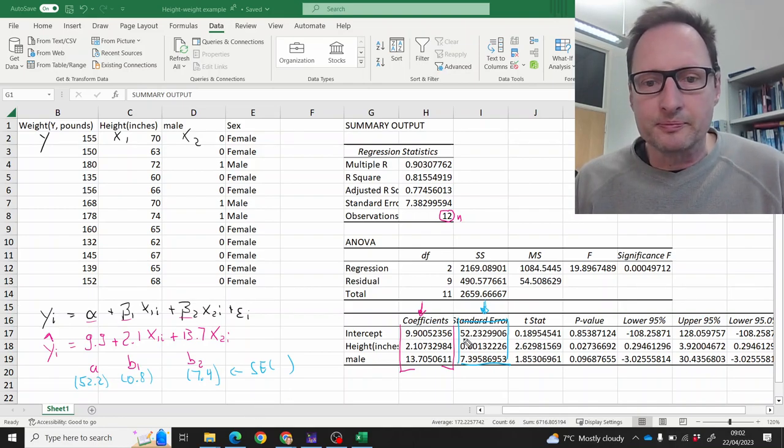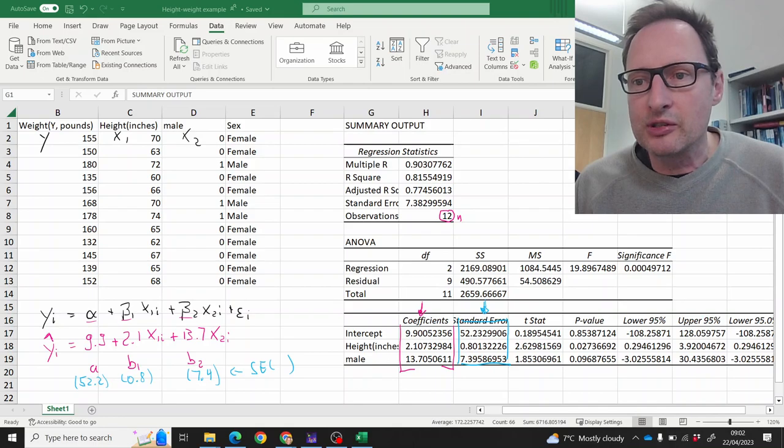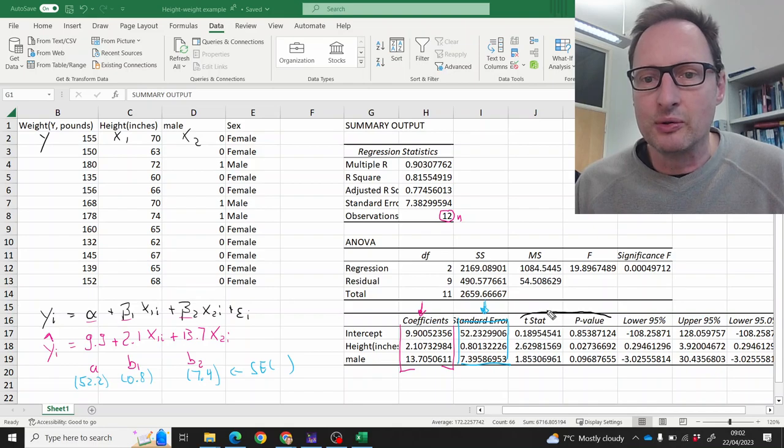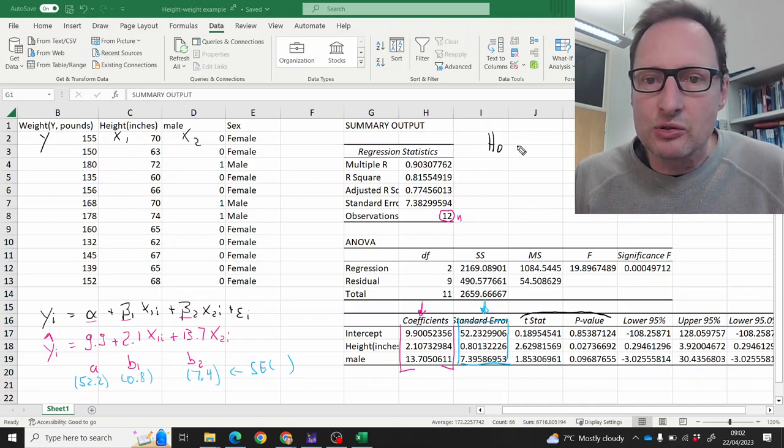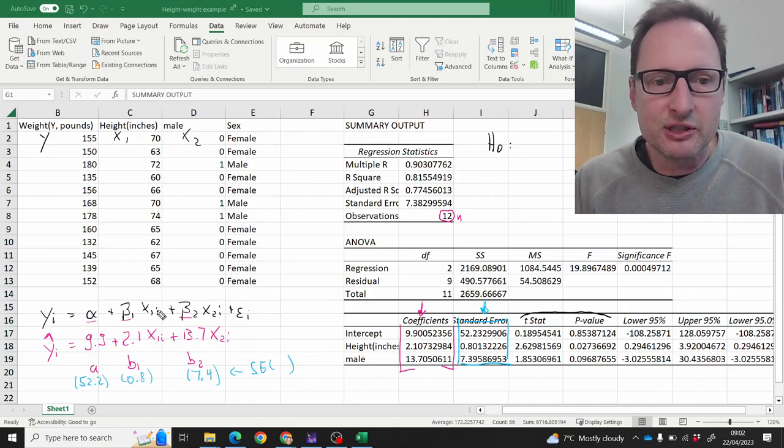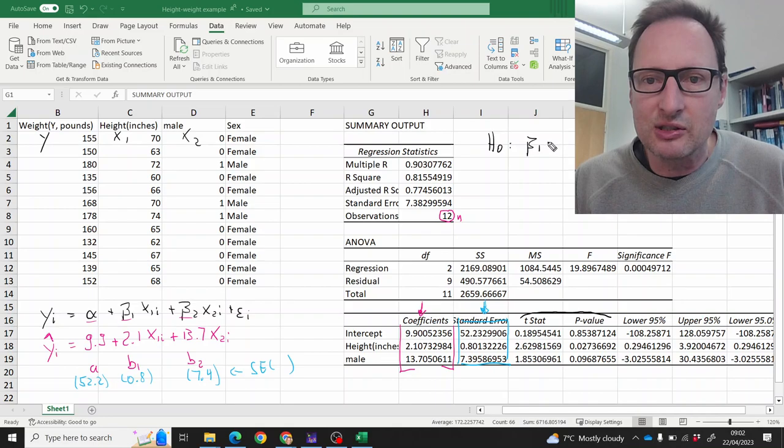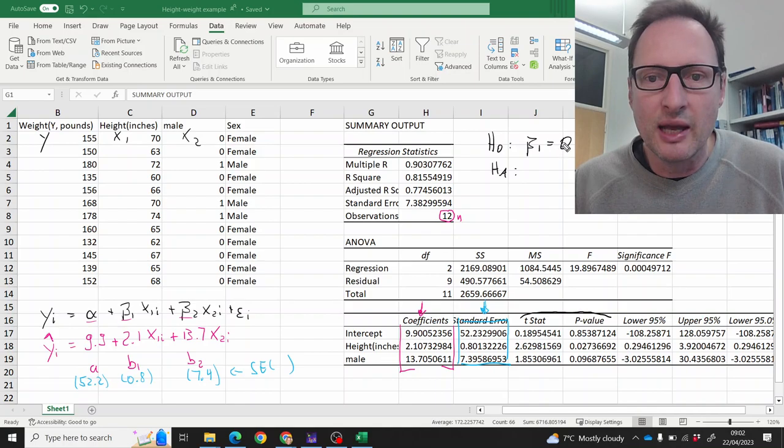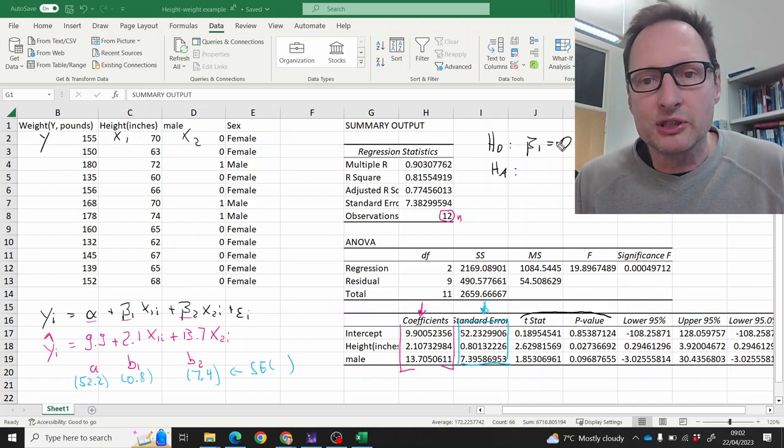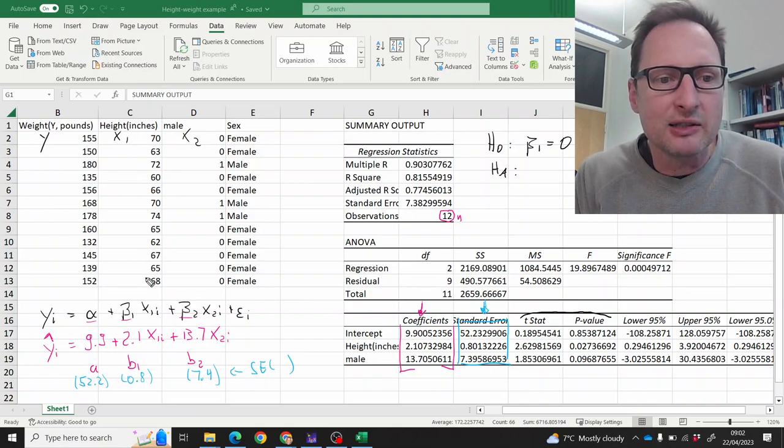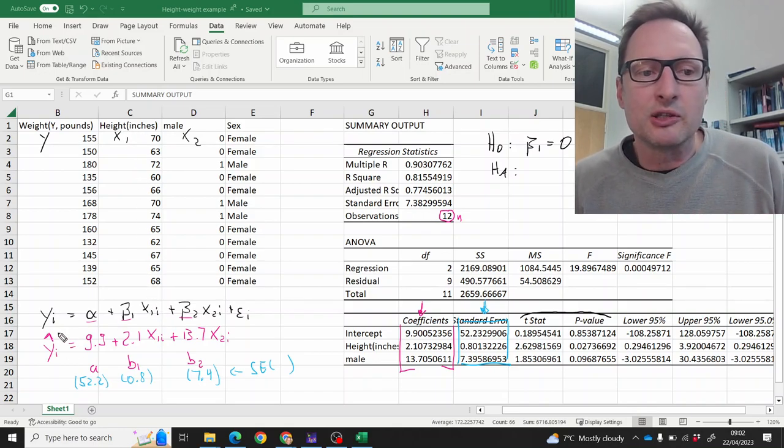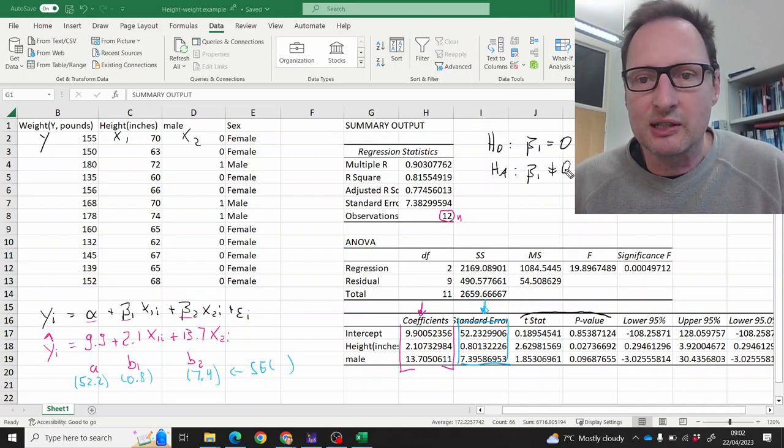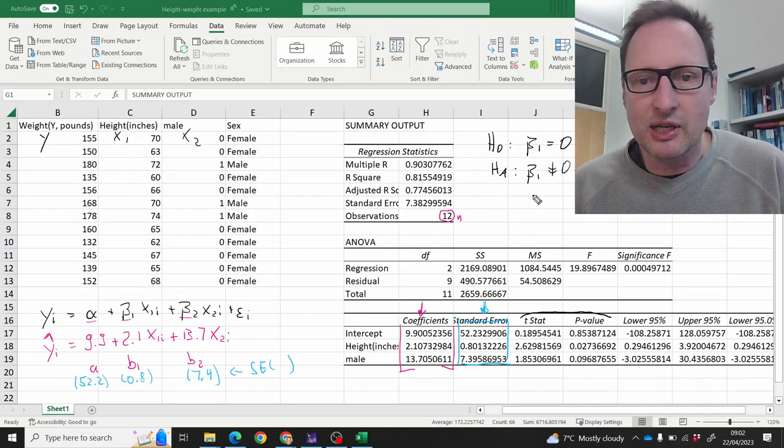So using this, Excel continues on and gives us some extra information here—the t stat and the p value. These values relate to a hypothesis test. Let me write it down for beta 1. What they test is the null hypothesis that beta 1 is equal to zero. And that's an interesting coefficient, because if beta 1 was zero, that would mean that height plays no role in explaining variation in weight against the alternative hypothesis that it is unequal to zero. So it's a two-sided test.